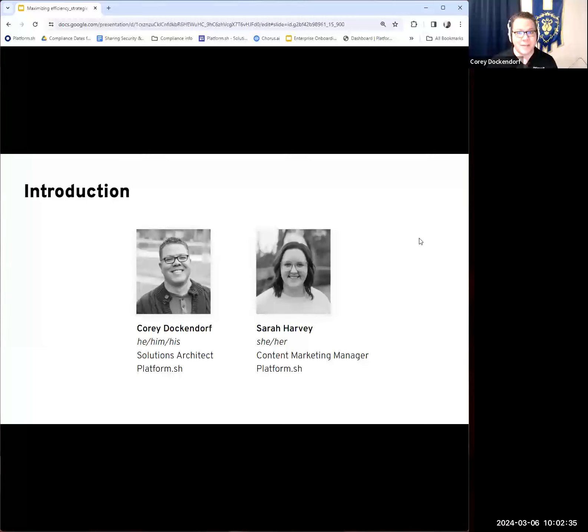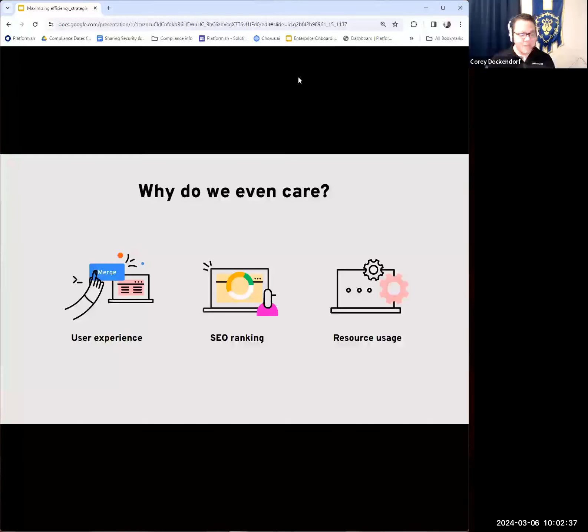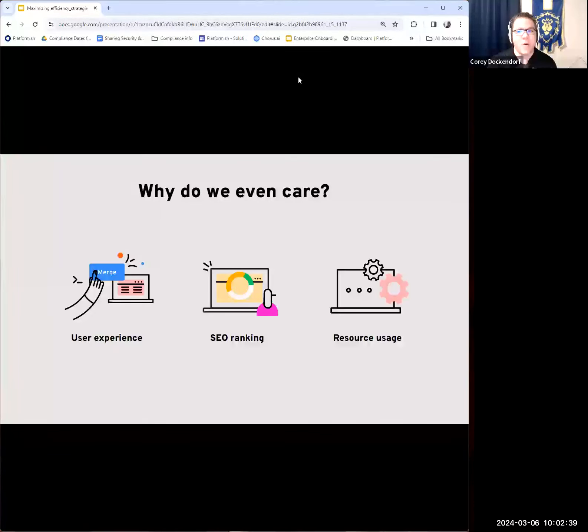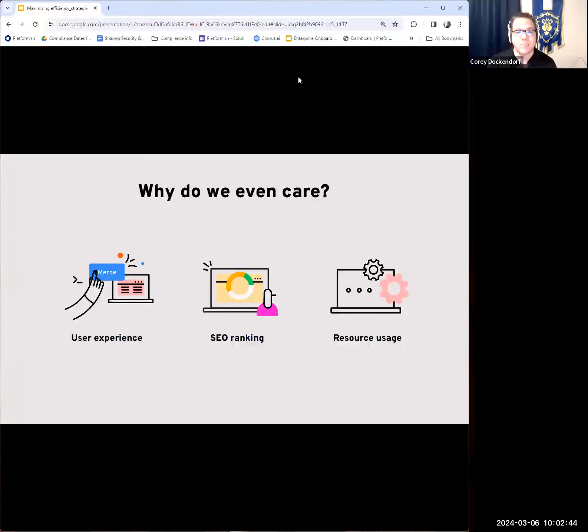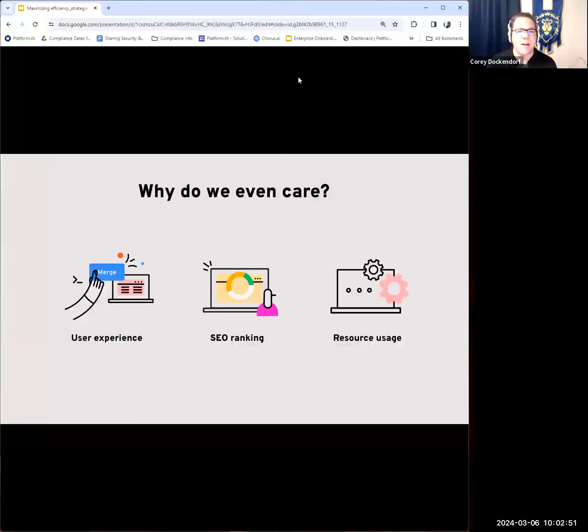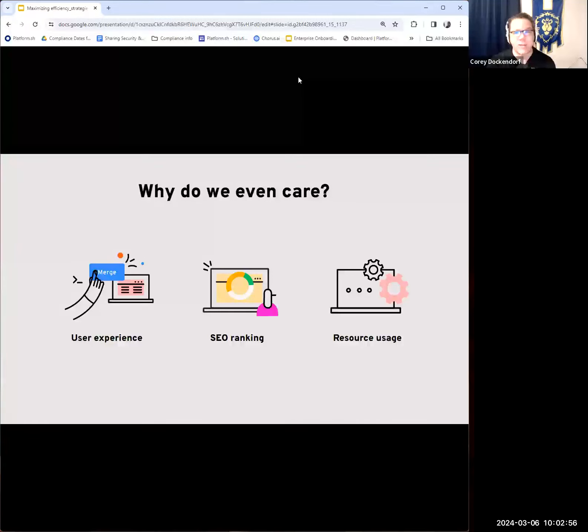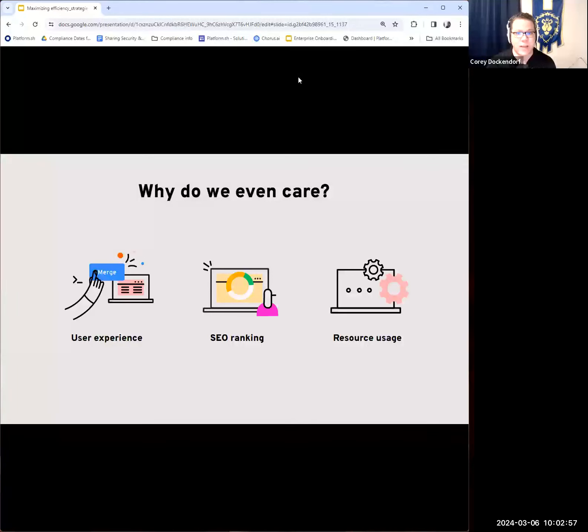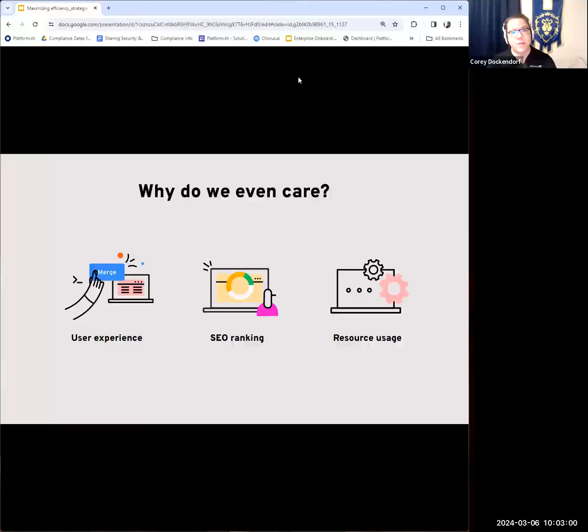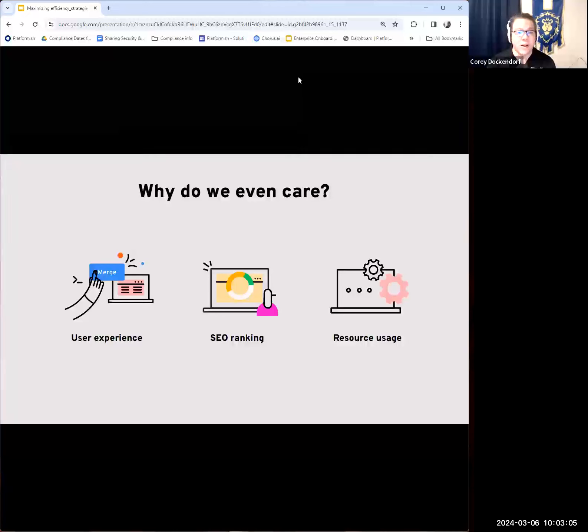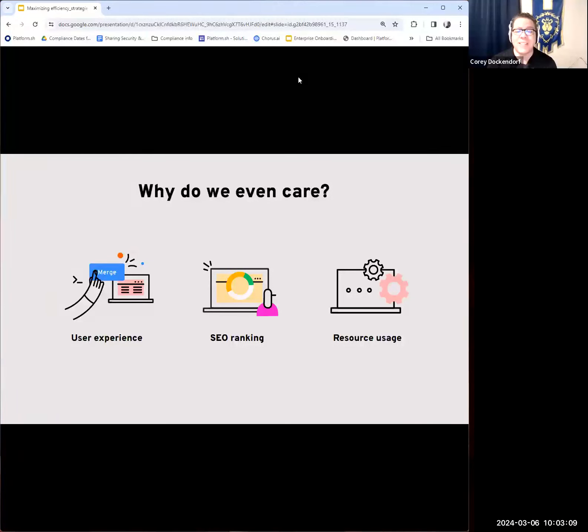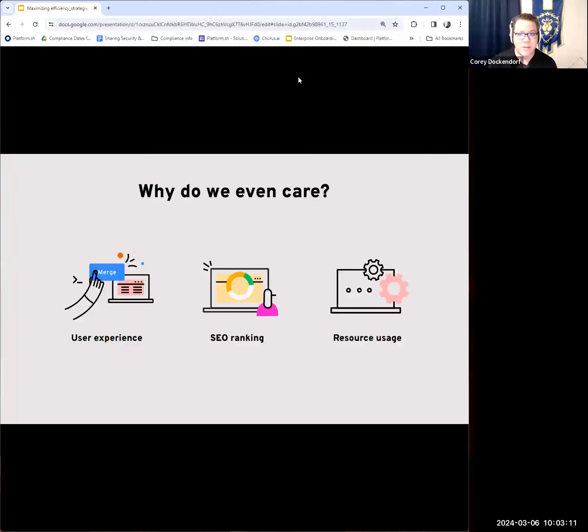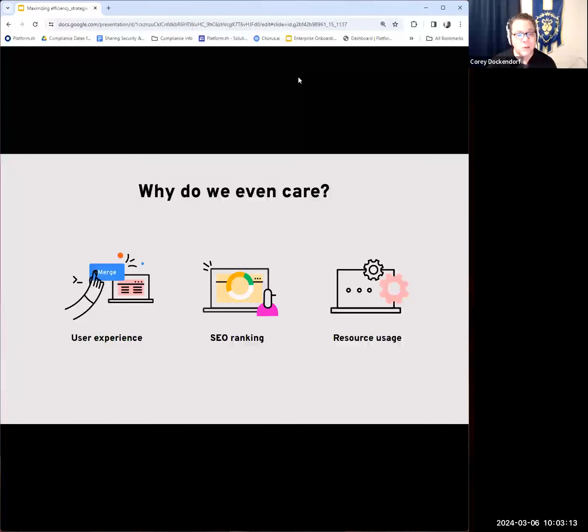Thank you everybody for joining us this morning. Happy Wednesday. Looking forward to talking about maximizing efficiency and strategies for application optimization today. My name is Corey Dockendorf, I'm a strategic solutions architect here at PlatformSH. I've been with the company for a few years now and have almost 20 years of experience in technology. In today's world, web applications are the backbone of many businesses, especially in this post-COVID world. Everything is online these days, serving as the primary interface with customers. The performance of these applications significantly impacts user experience, engagement, and ultimately business success. Everyone should have at least these three topics in mind: user experience, SEO ranking, and resource usage.